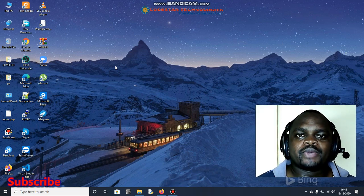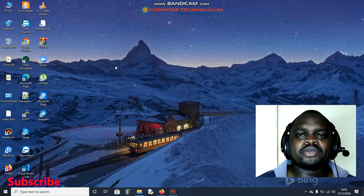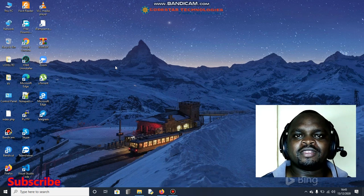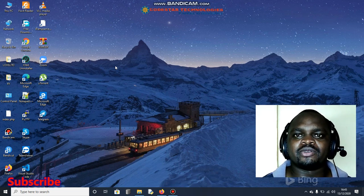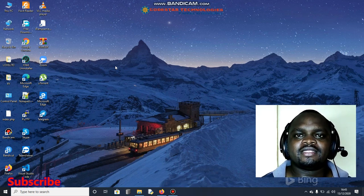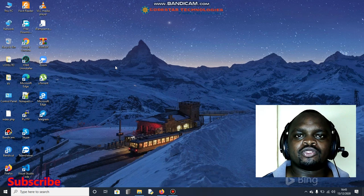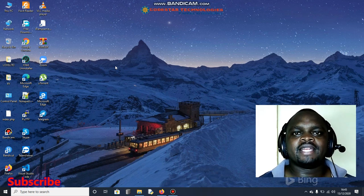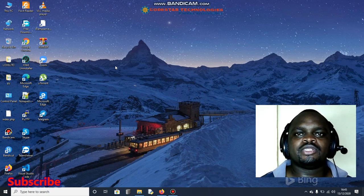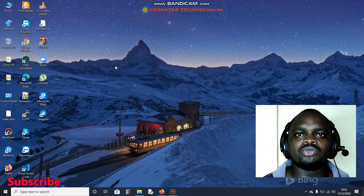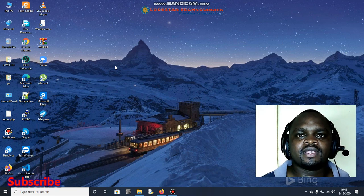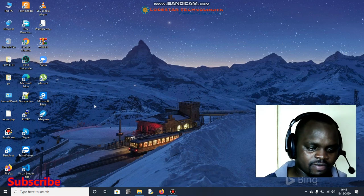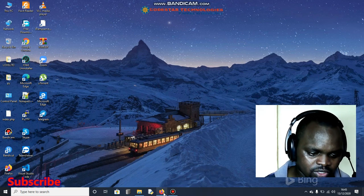Hello my good people and welcome. I hope you're doing great. As usual, this is Code Star Technologies and I'm your host Riko Banks. In this channel we normally talk matters to do with technology, and in today's session I'm going to talk about USSD.